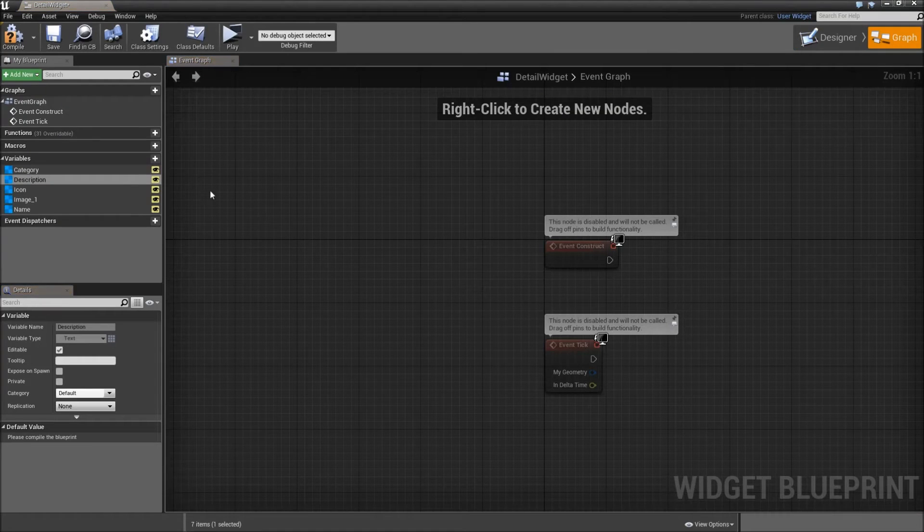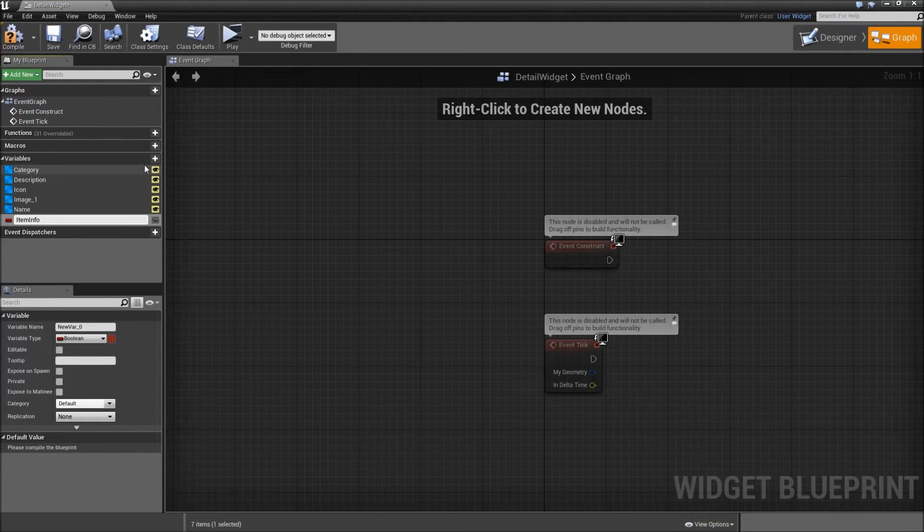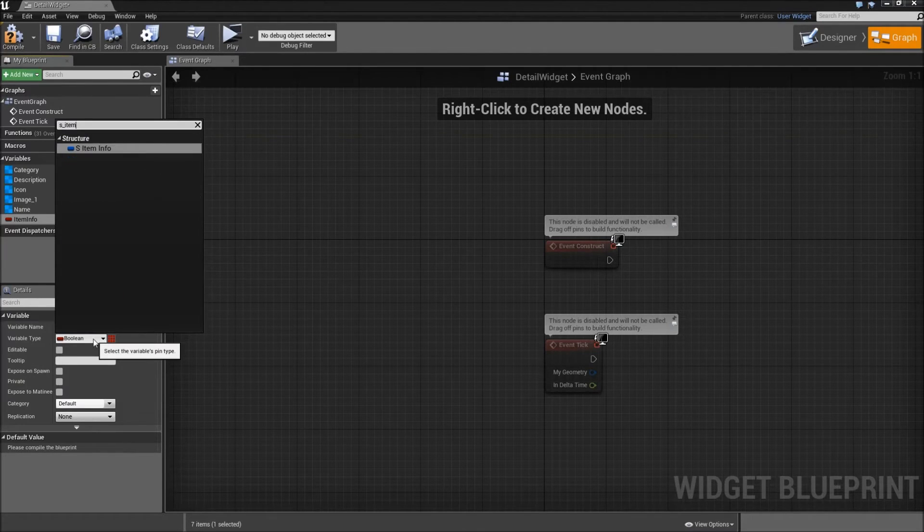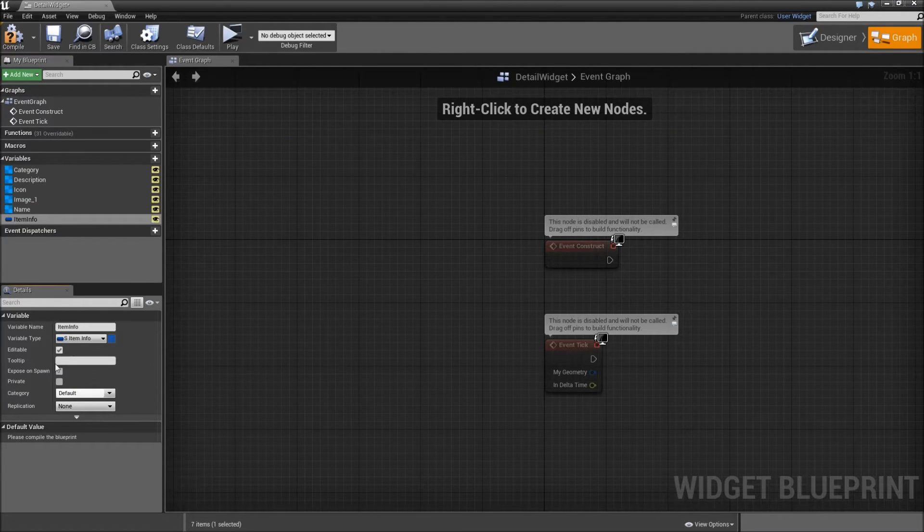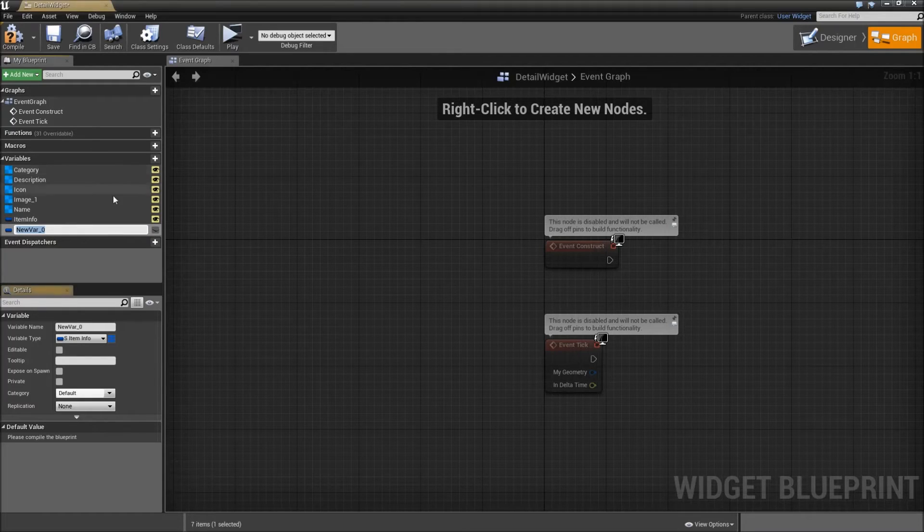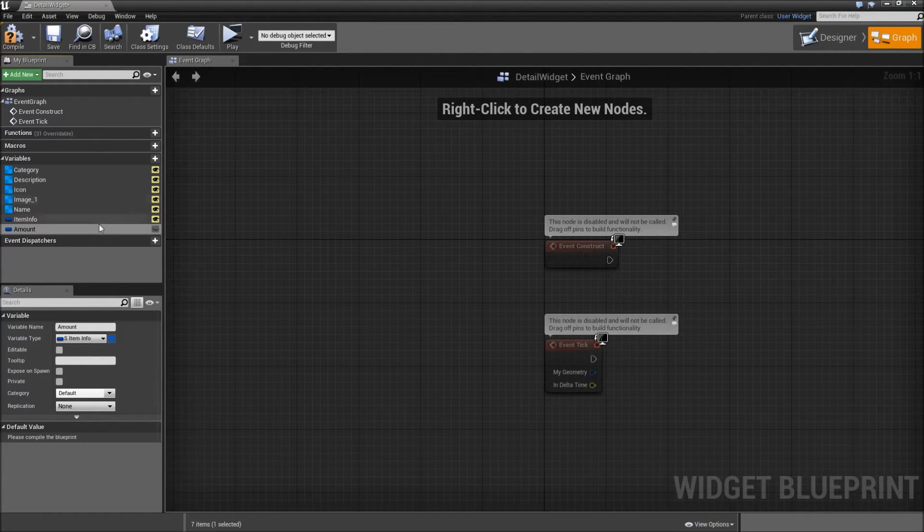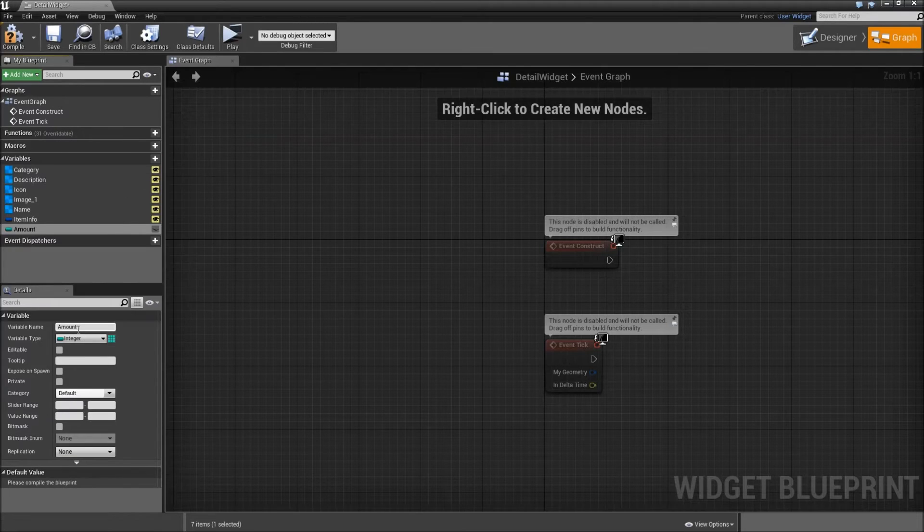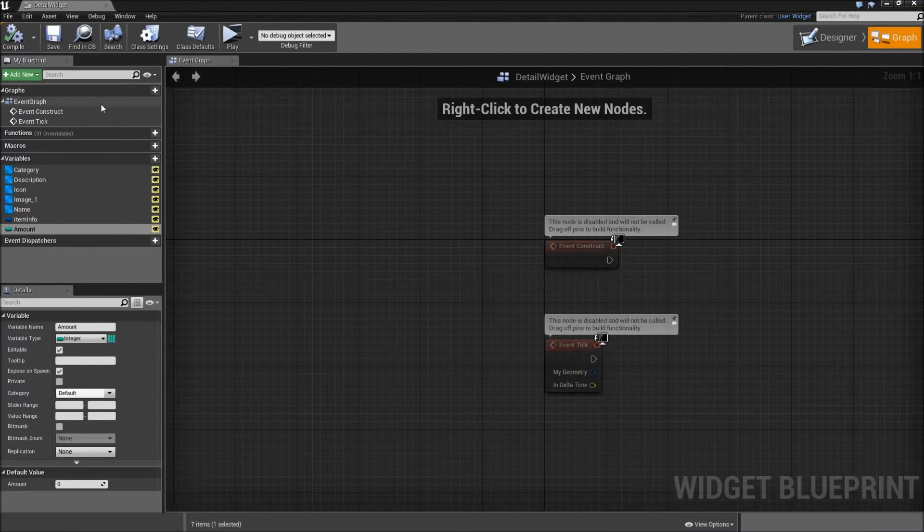Then let's go to the graph and add some variables. First will be item info. Make that s_item_info. Also make sure it's editable and exposed on spawn. Then add another variable. That will be the amount. Make that an integer and also editable and exposed on spawn. Compile and save.